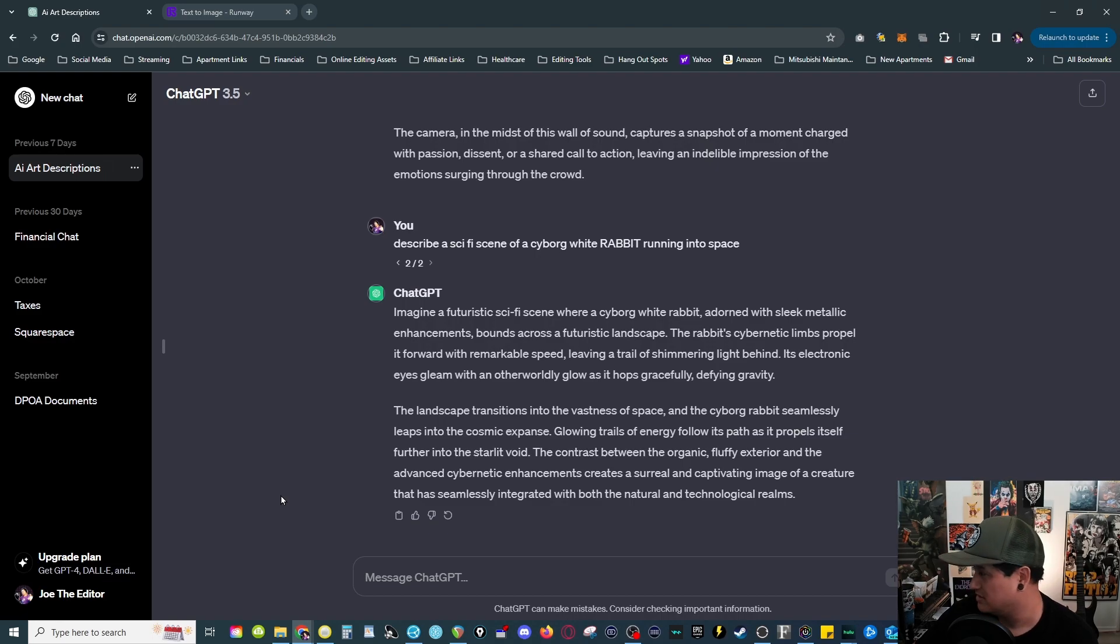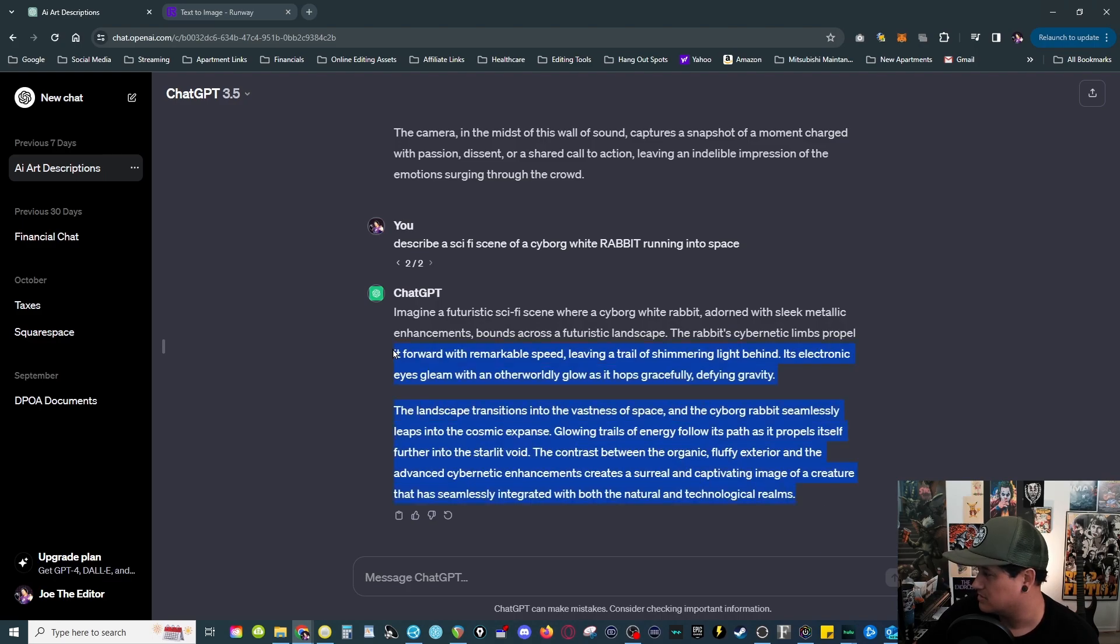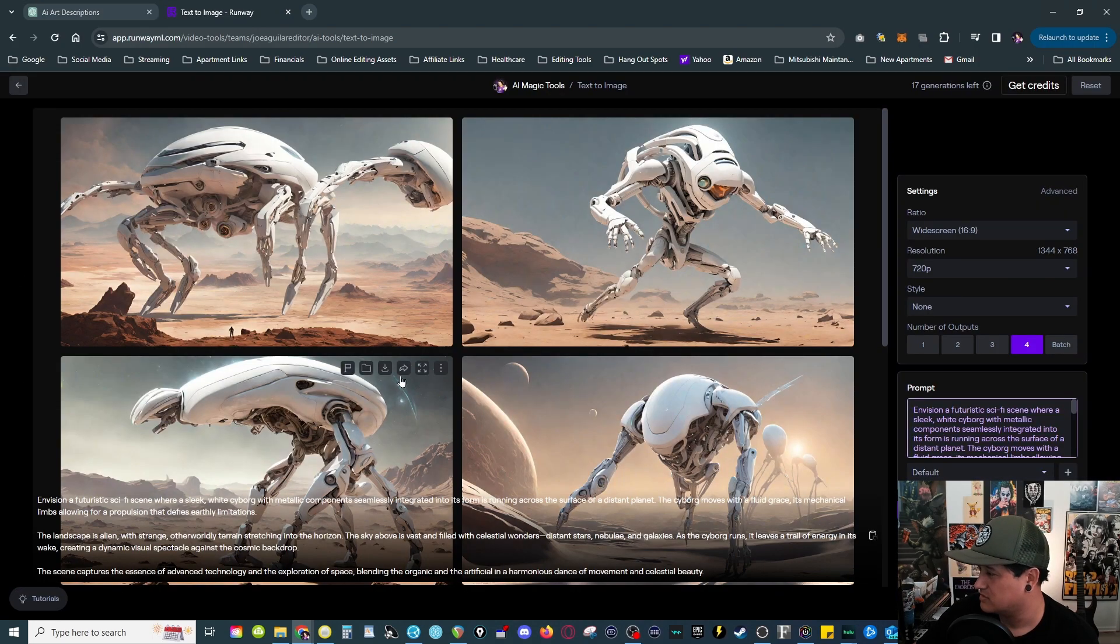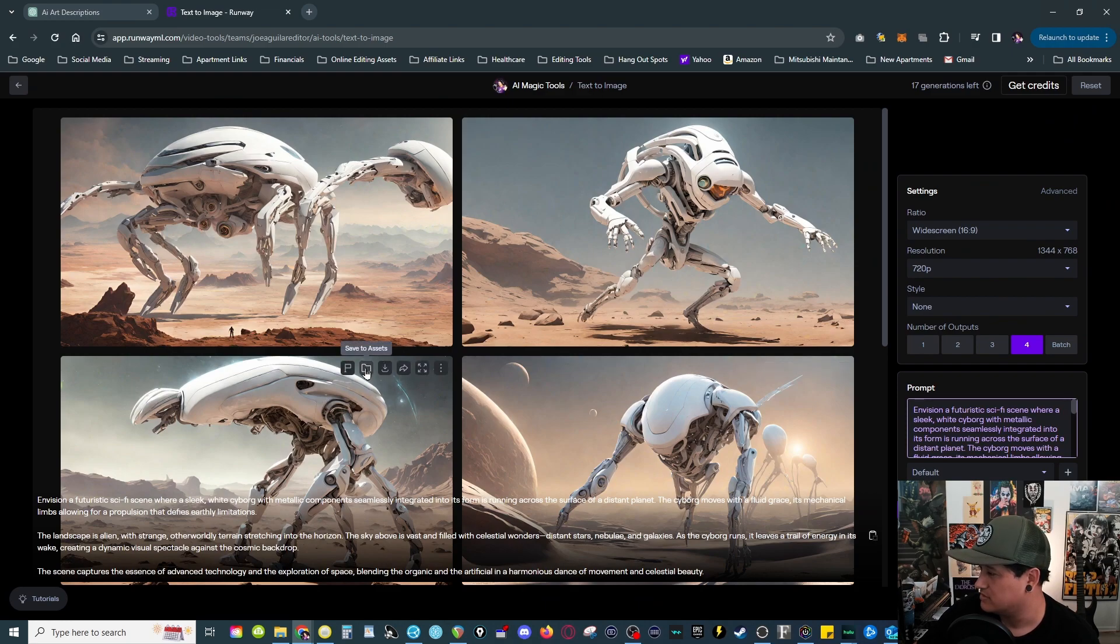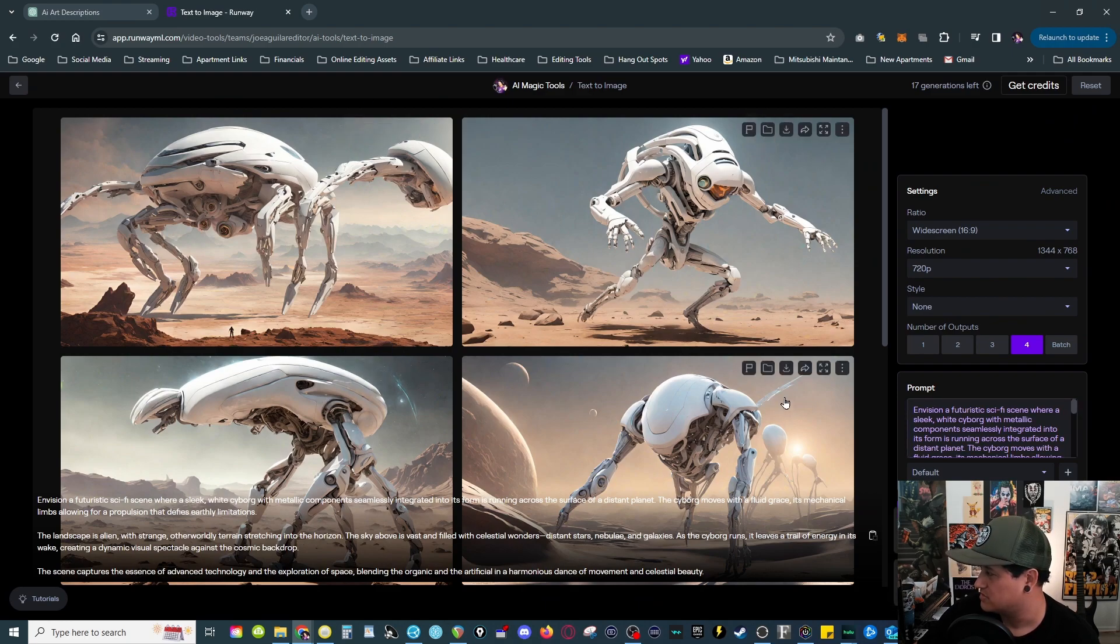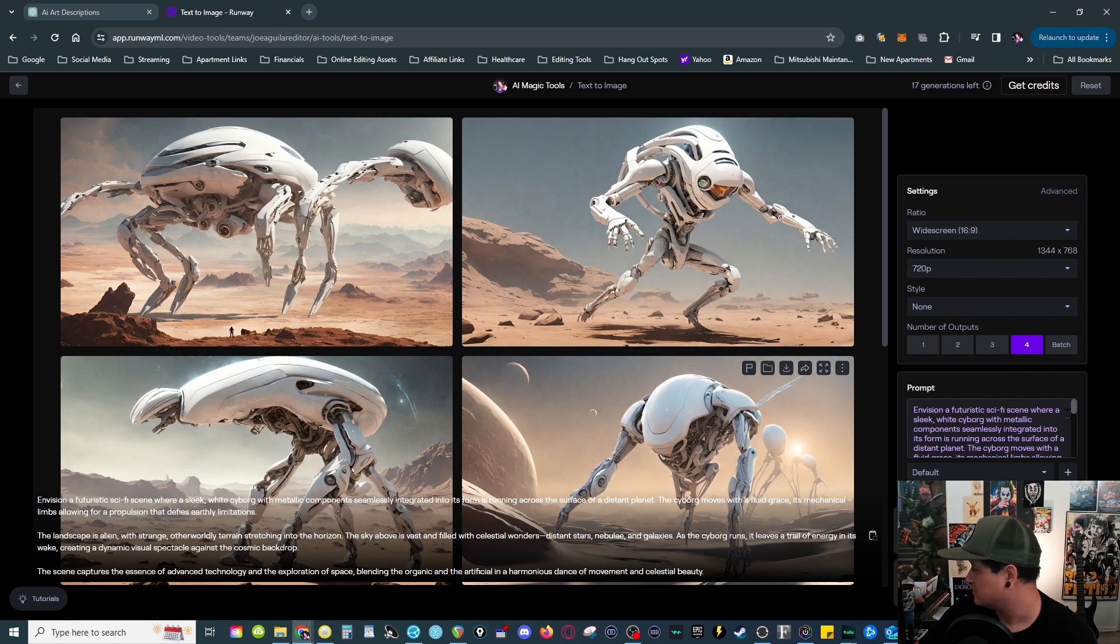Let's see what else it does. See that's my bad, you gotta be pretty correct. Imagine a futuristic sci-fi scene where a cyborg white rabbit adorned with, okay seems to be kind of similar. Let's see what happens now. These aren't cool. You are able to save these, I like these so I can probably save it for something, use it for my thumbnails or whatever.